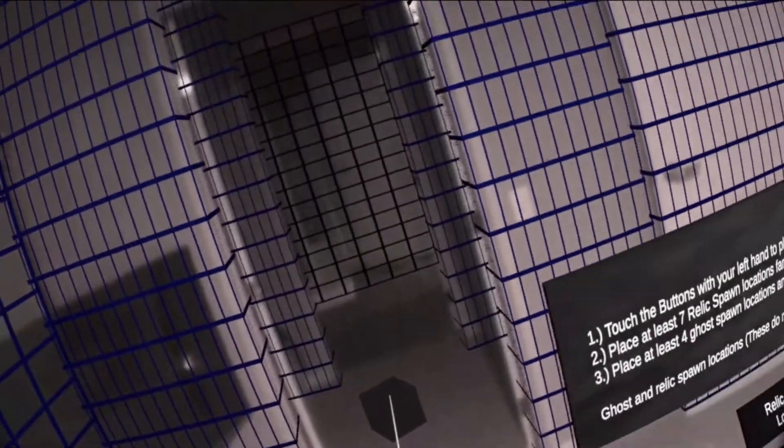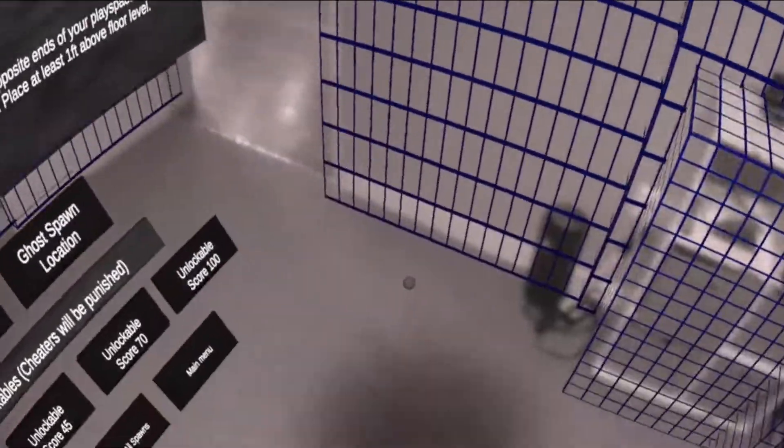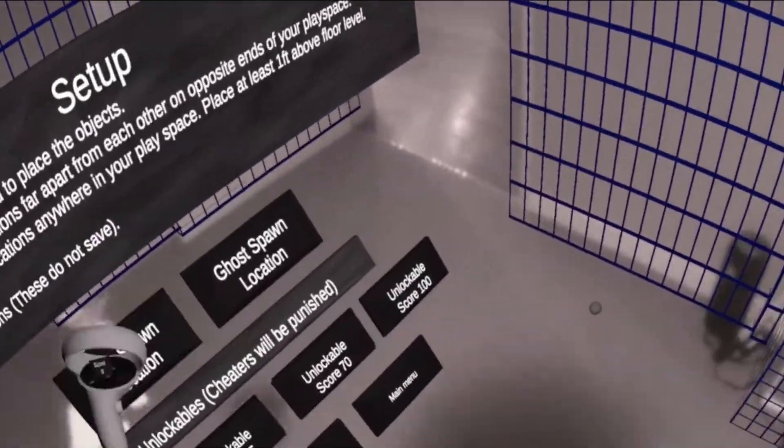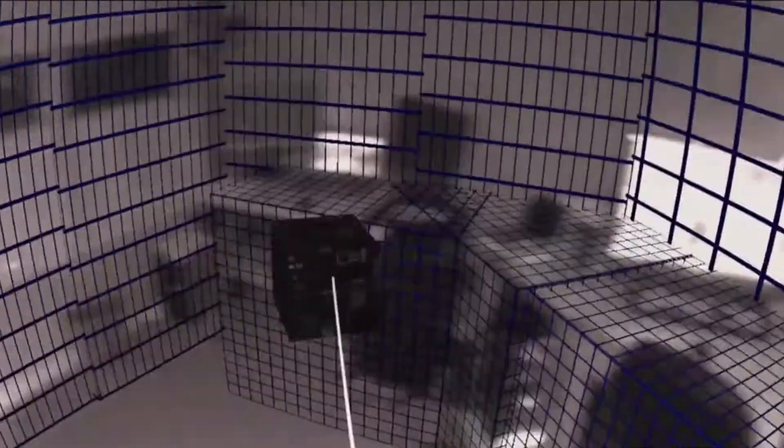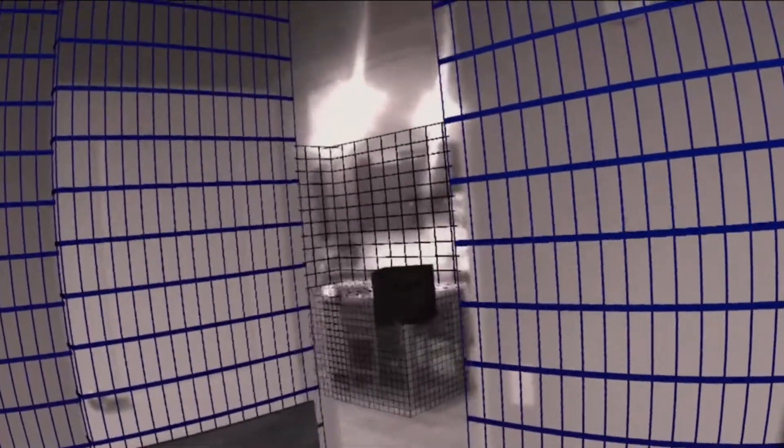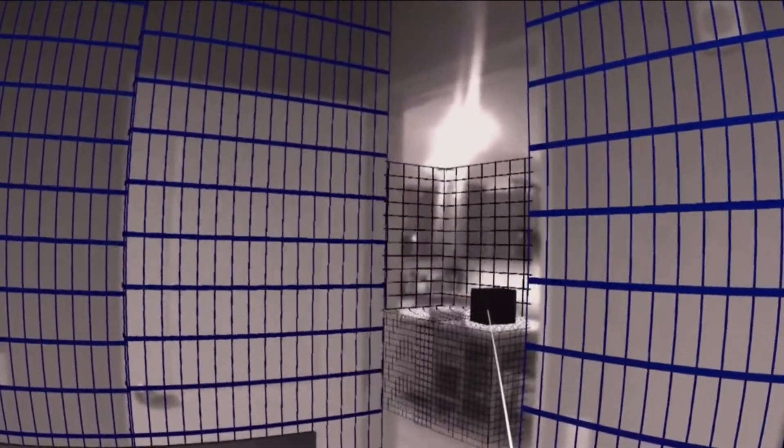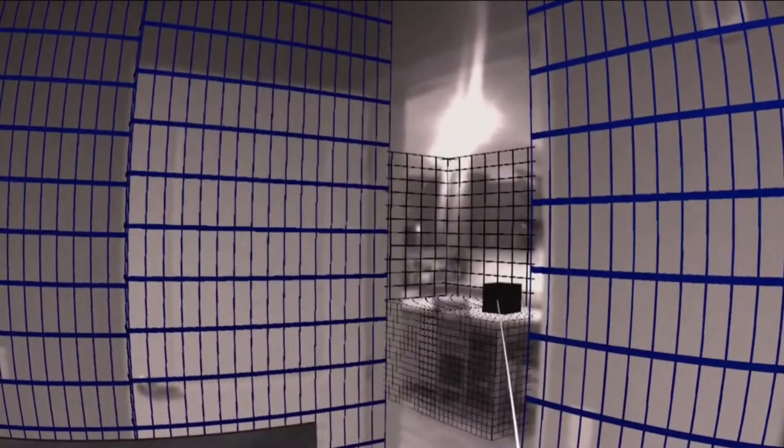Make sure it is placed above the floor. The more relics and ghosts you spawn, the more likely you will succeed. You must place them far apart from each other.